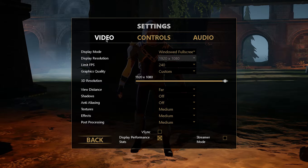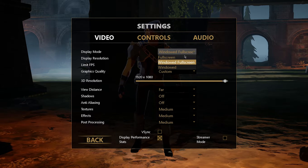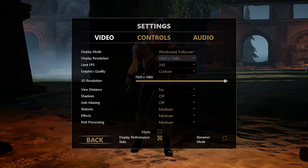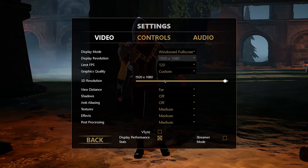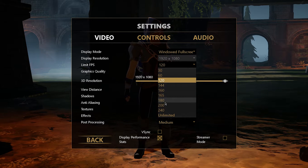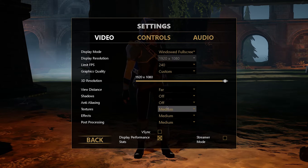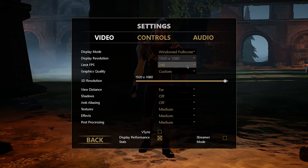Here in the Video tab, set the Display Mode to Fullscreen and limit your FPS to 120, or even more if your system can handle it. Don't set it to Unlimited as this will reduce your overall performance.